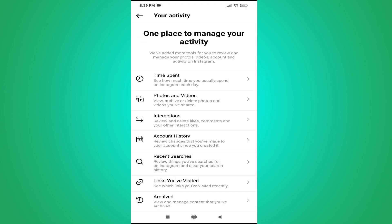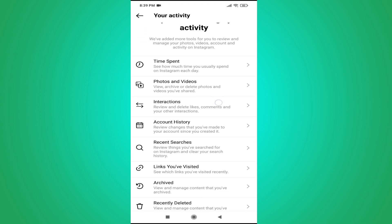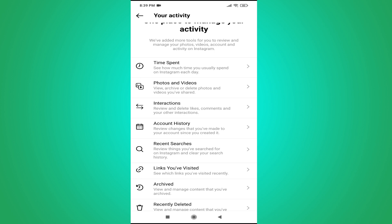Then you have to scroll down and you'll find the option called interaction here. Tap on interaction option.